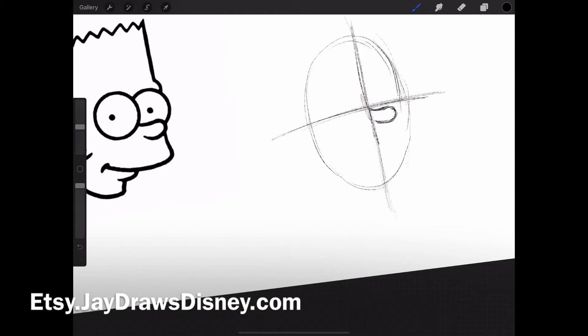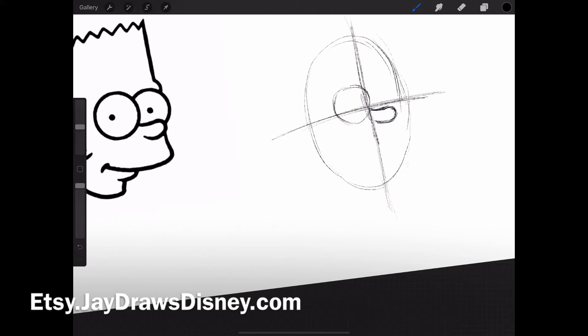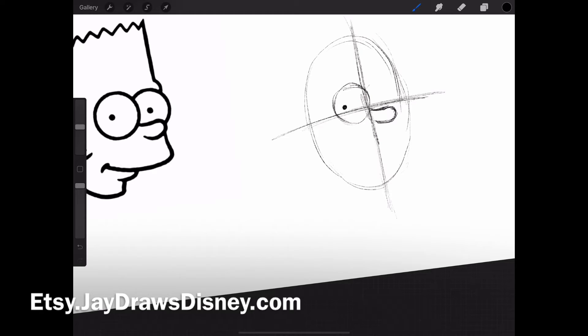At the top of that C, I start going into his left eye—I guess it's his right eye. I start curving that, making it a circle. He's going to be looking off, so his eyeball is not completely center. That's why I put that over there on the left.